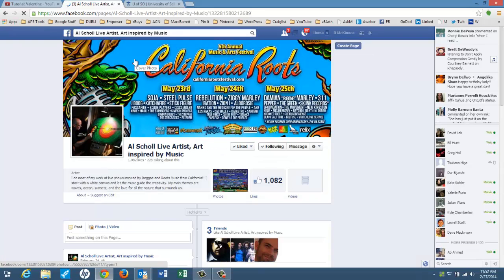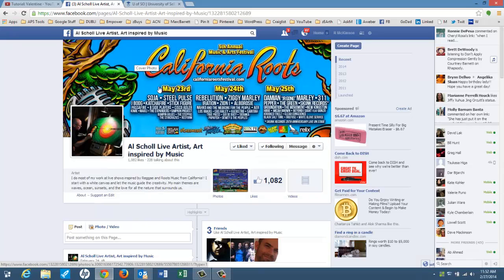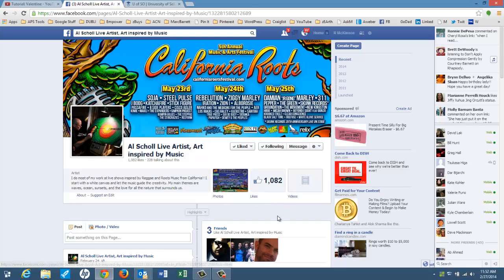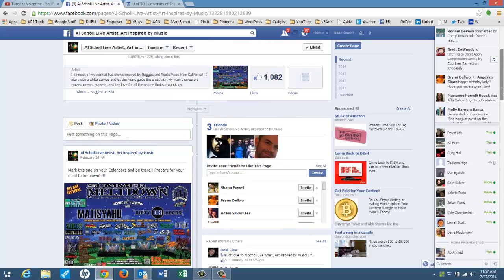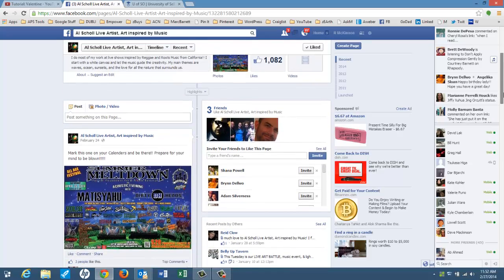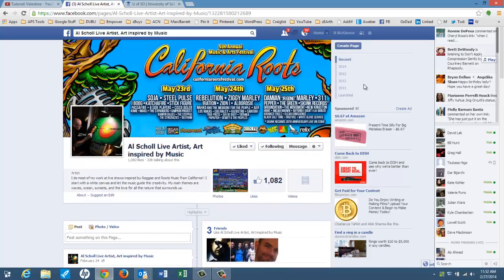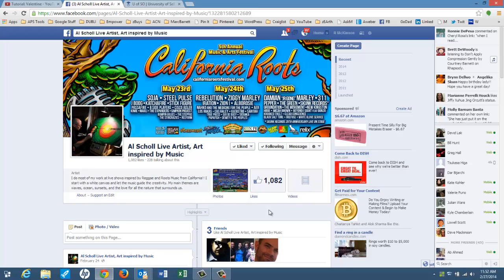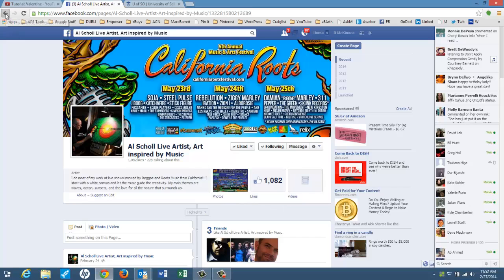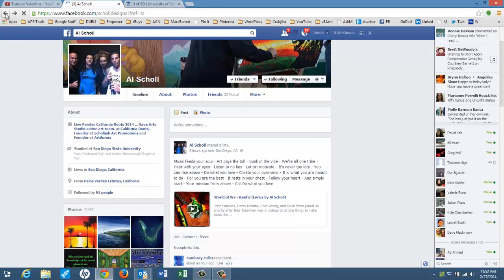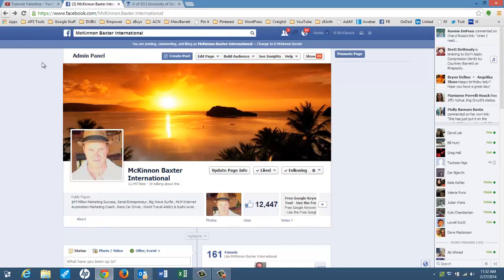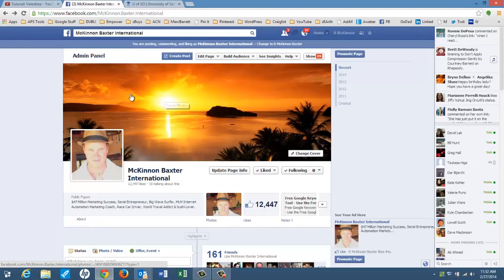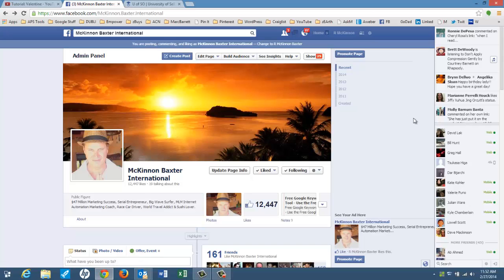He just created this page and he's already got 1000 people that like the page. Now on this page, you can do all sorts of promotion for your business, because all these people have said, Hey, I like what you're doing. I'm interested in what you're doing. So that is the point that you want to have separate pages.